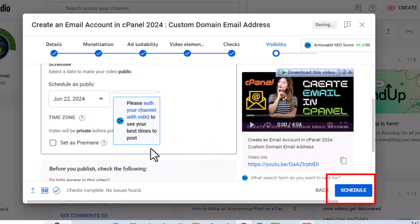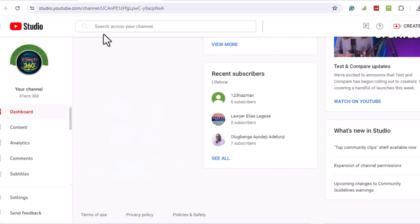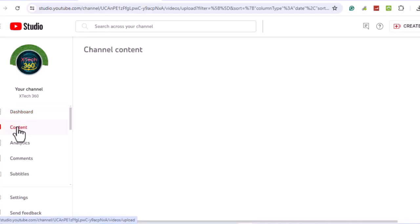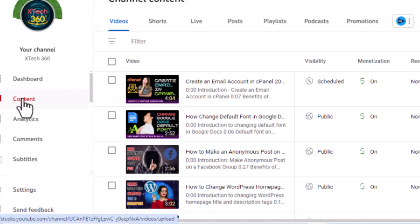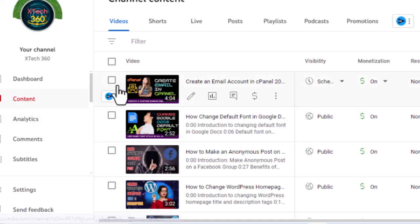Your video is now scheduled to be published a few hours later. Now, let's go to the YouTube Studio dashboard. On the left panel, click on content. We'll see that the video is scheduled.